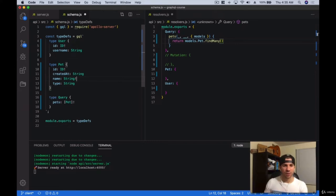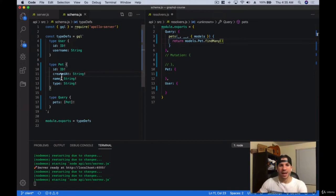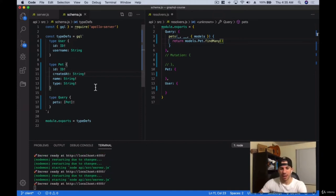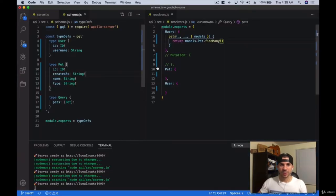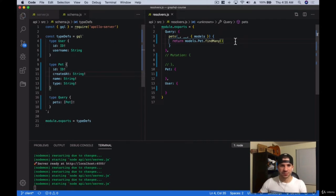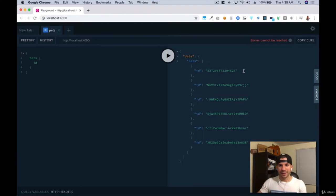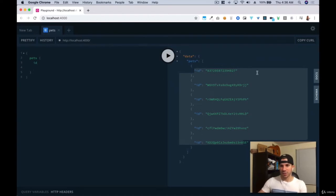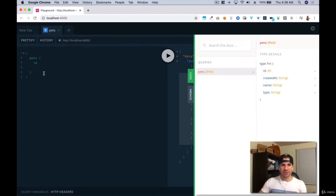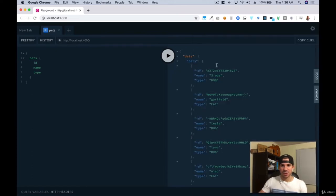Whenever we ask for a name, it has to be required — it can't be a null value. Type also can't be null, and created_at also cannot be null. So we're saying any time someone asks for any of this stuff, it actually has to get returned. Let's go back to our server — I'm going to save the resolvers file. Now we got the ID. As you can see, every pet has an ID. Let's see if we can ask for something else — ID, let's see their names and the type.